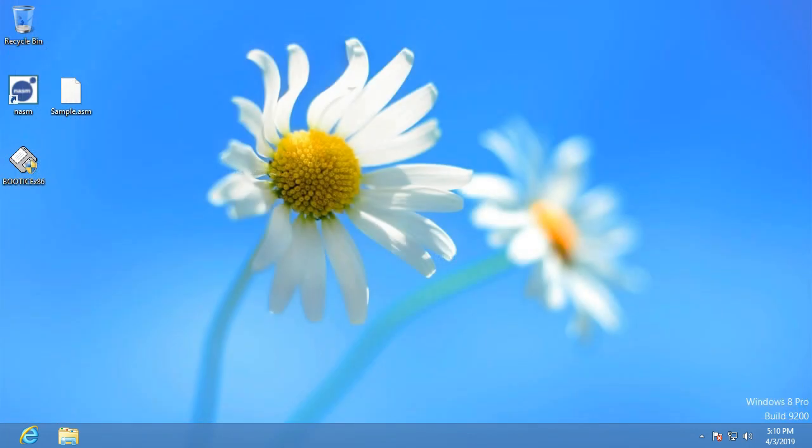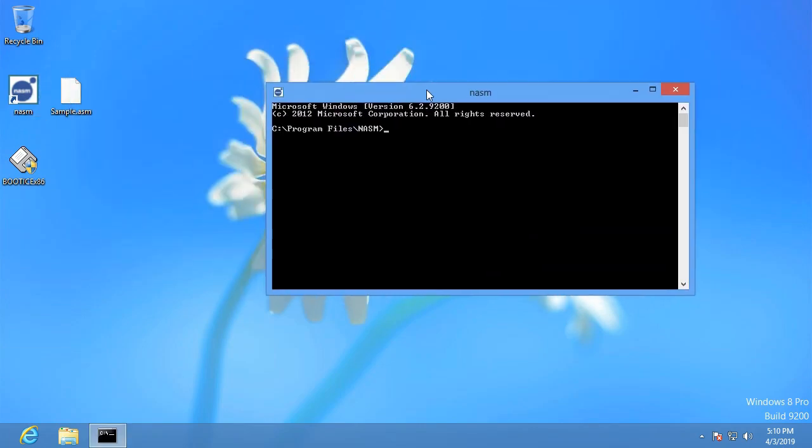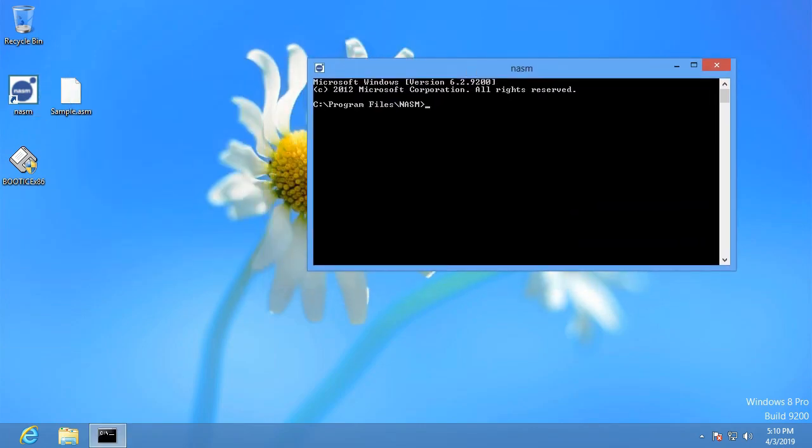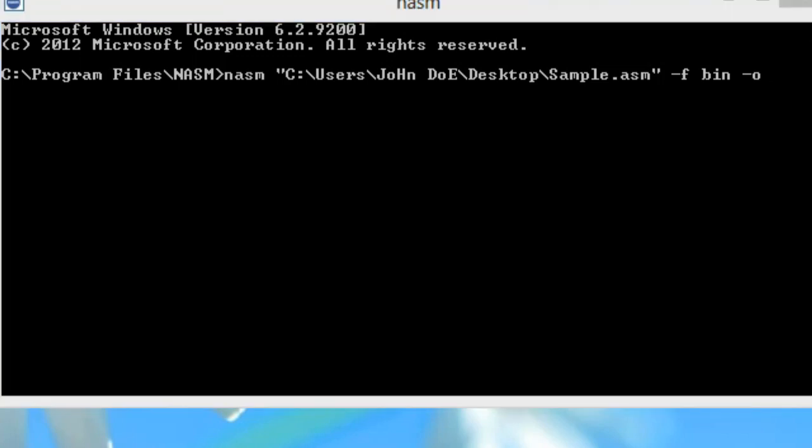Next thing we're going to do is we're going to open up NASM, and we're going to get this prompt. What we're going to type in is NASM, drag the file here, type dash F, bin, dash O, drag the file in here again, and change ASM to bin.